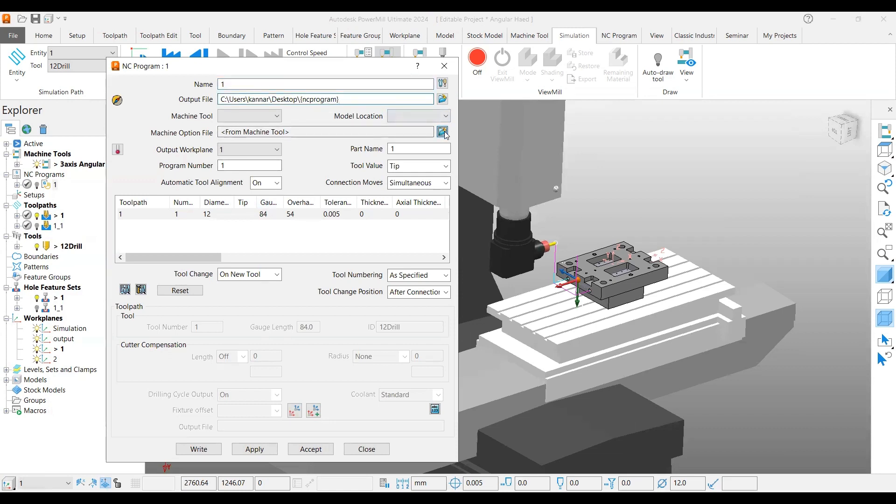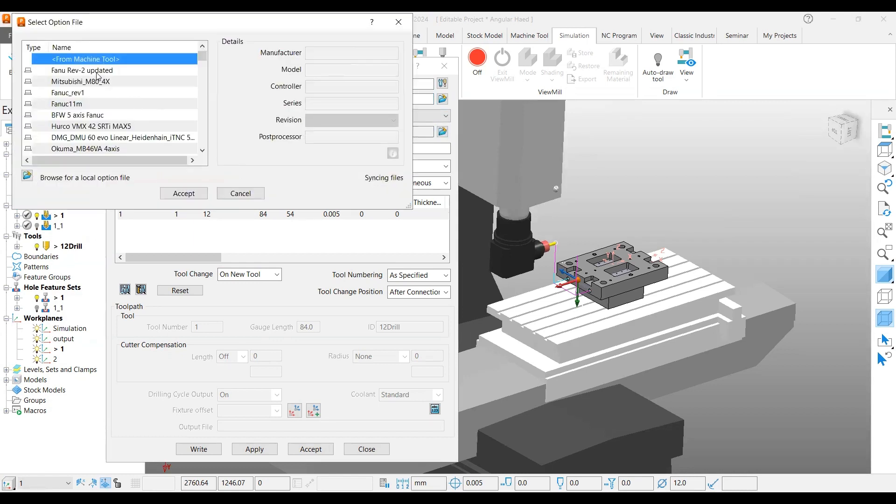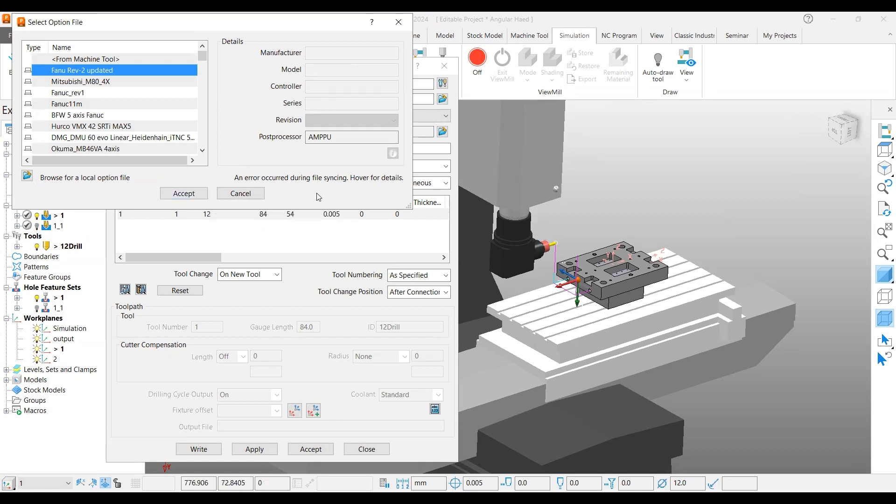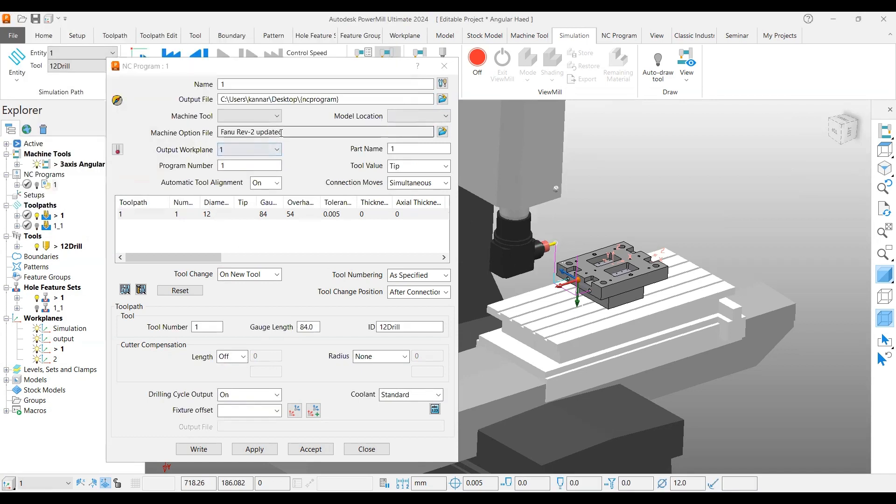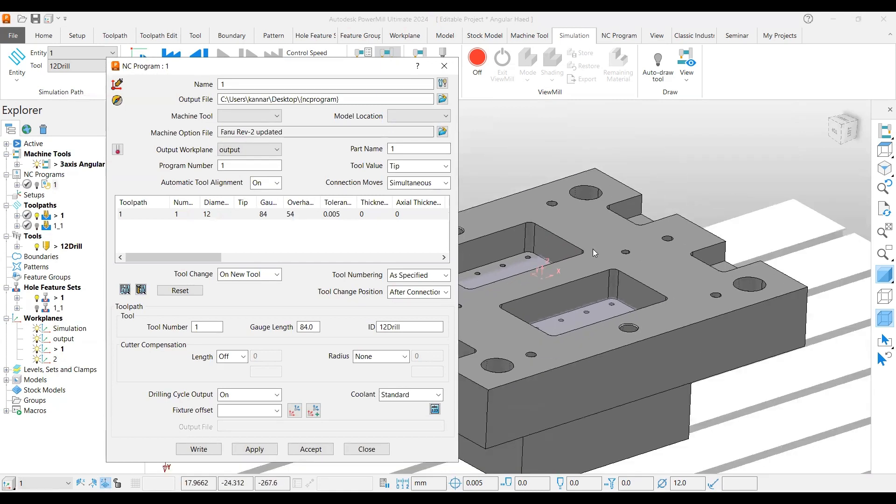For the post processor, you can use your existing three-axis post processor because it's a vertical machining center. You don't need to create or buy any multi-axis post processor. Select the same post processor which you have. In output workplane, select the output workplane here, which is the center top set.